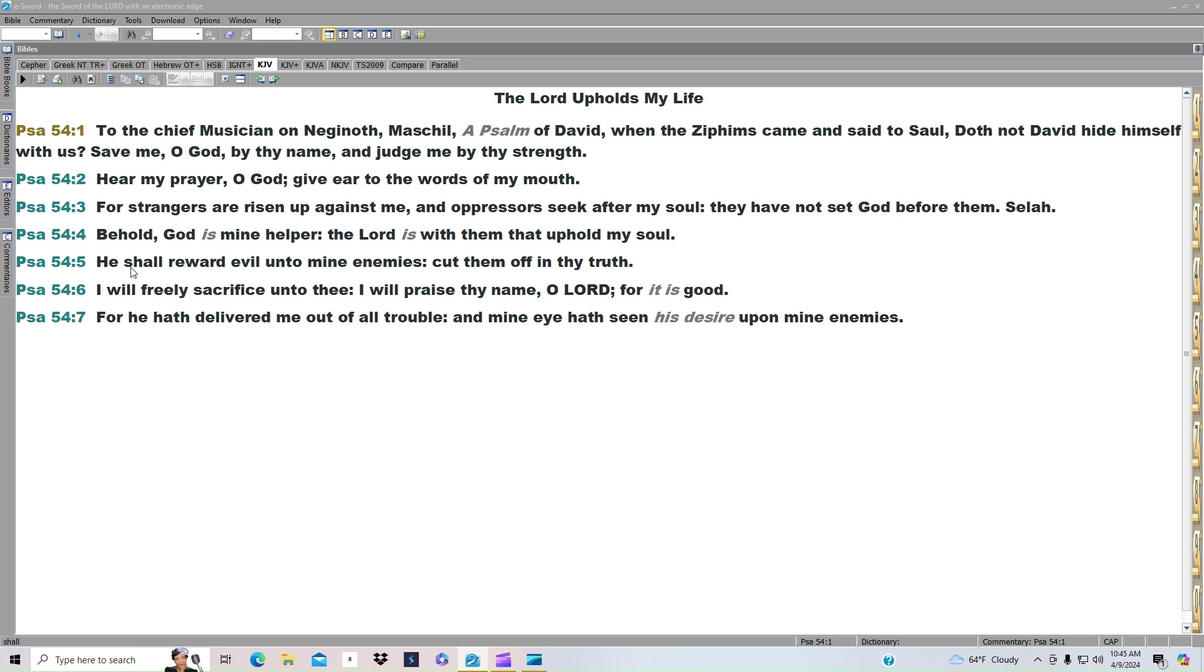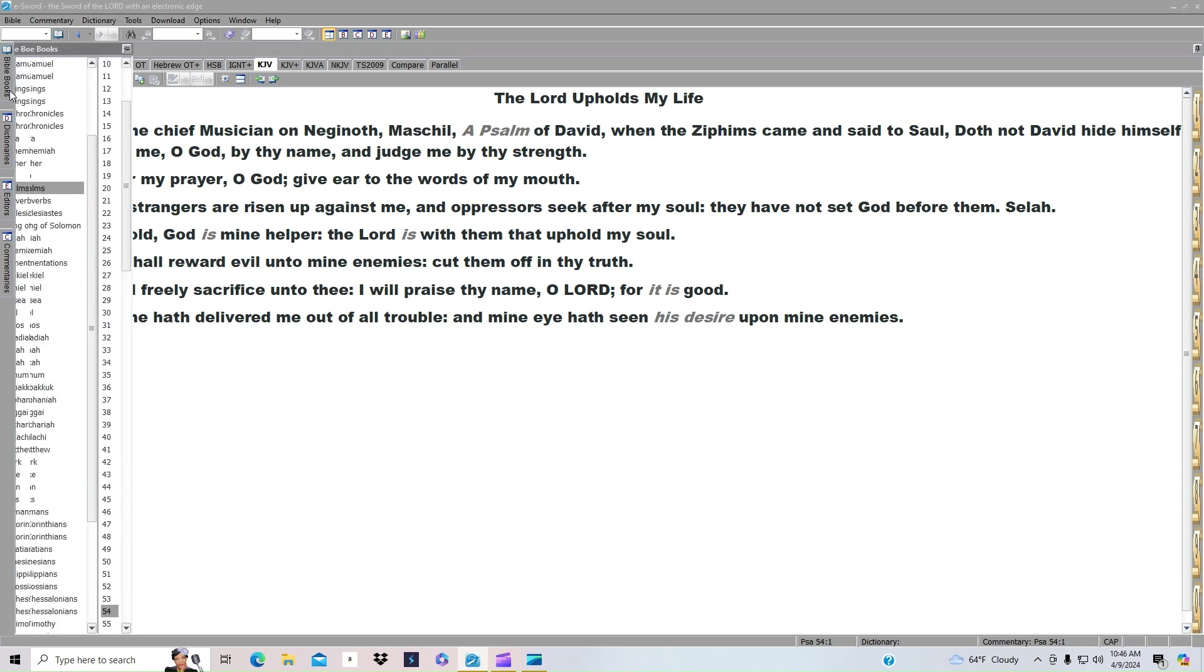He shall reward evil unto mine enemies. Cut them off in thy truth. I will freely sacrifice unto thee. I will praise thy name, O Lord, for it is good. For he hath delivered me out of all my trouble, and mine eye hath seen his desire upon mine enemies.